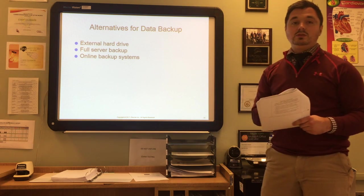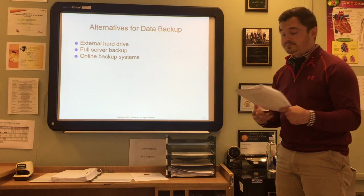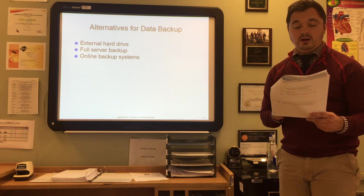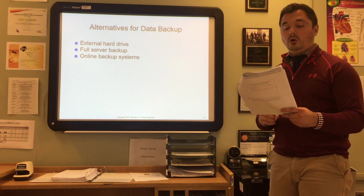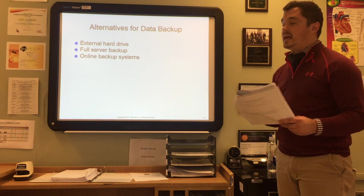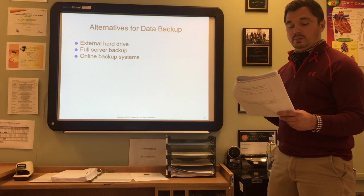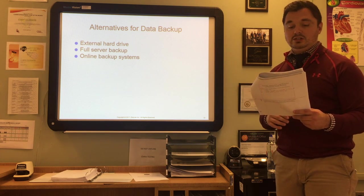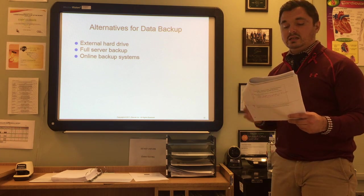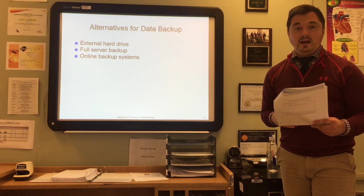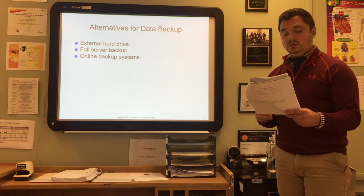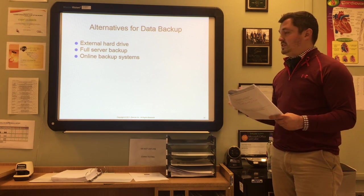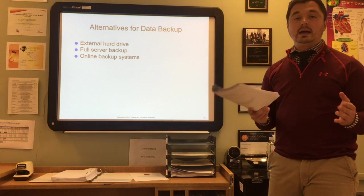There are several alternatives for data backup. You can use external hard drives, which connect to the main computer and with simple programming can copy EHR information daily. You can use full server backups, where the provider backs up the EHR on a dedicated server — a large capacity computer set aside specifically for the EHR system. You can also use online backup systems, which for a subscription fee back up all data to the cloud, similar to iCloud.